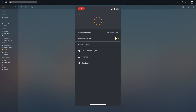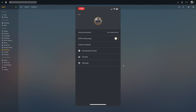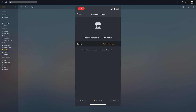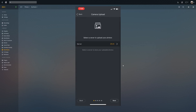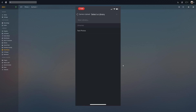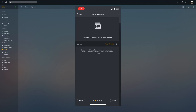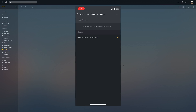Then from the Plex app on your phone, click on your user icon in the top right of the app. From here you should see an option for camera upload. Depending on your setup, it might ask you to select what server you want to upload your photos to, and then it will ask you for what library you want to use. I'm using the test photo library that I just created on my Plex media server. Then I'll click next.